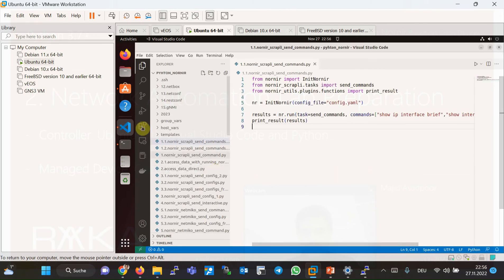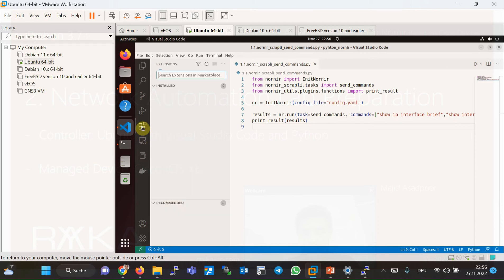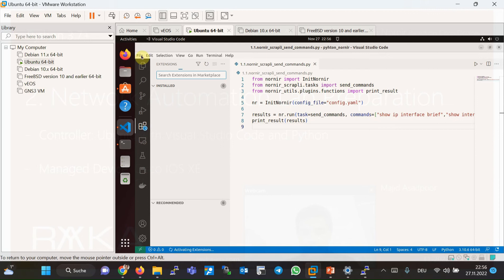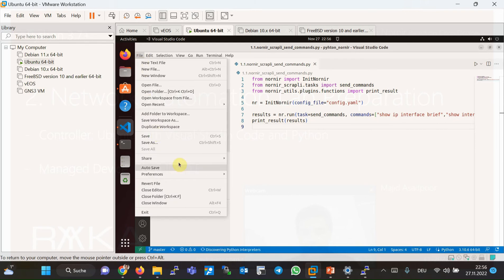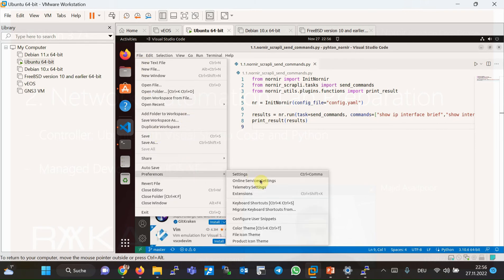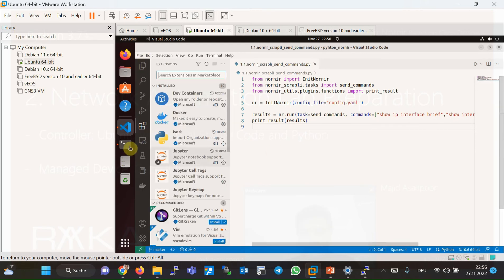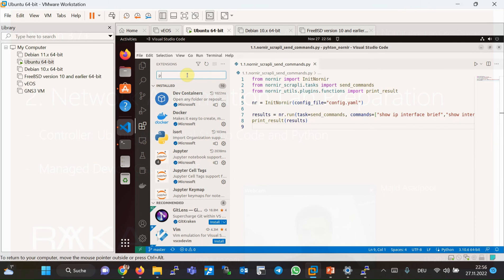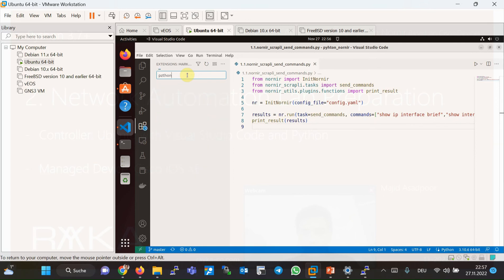Therefore, in extension section, you can also go to the extension section through the file, preference, and then extension, or through the shortcut. Then you have to install Python extension.